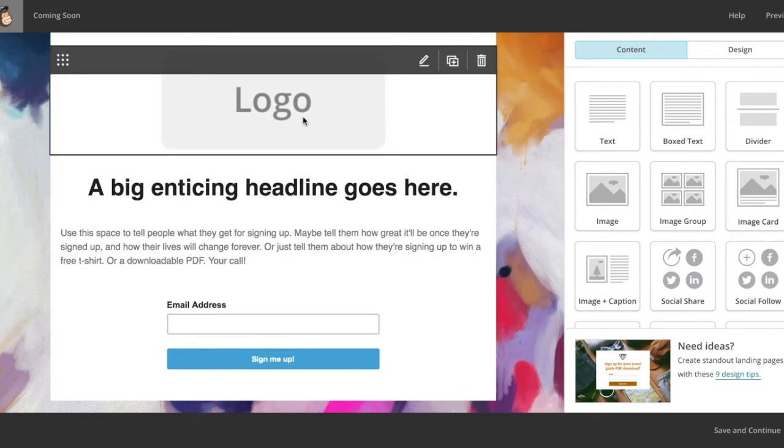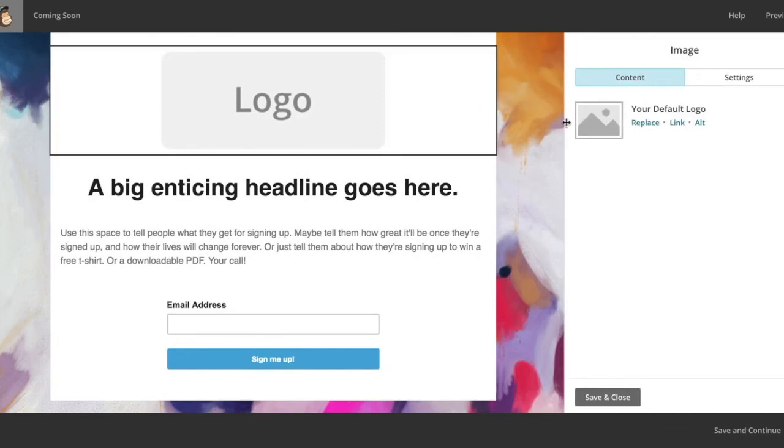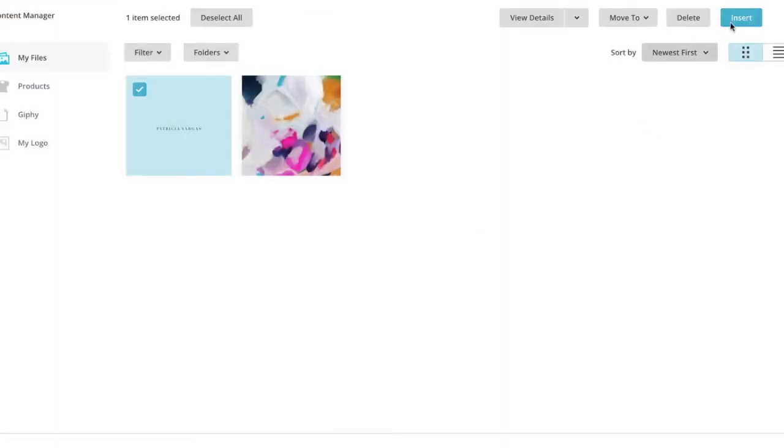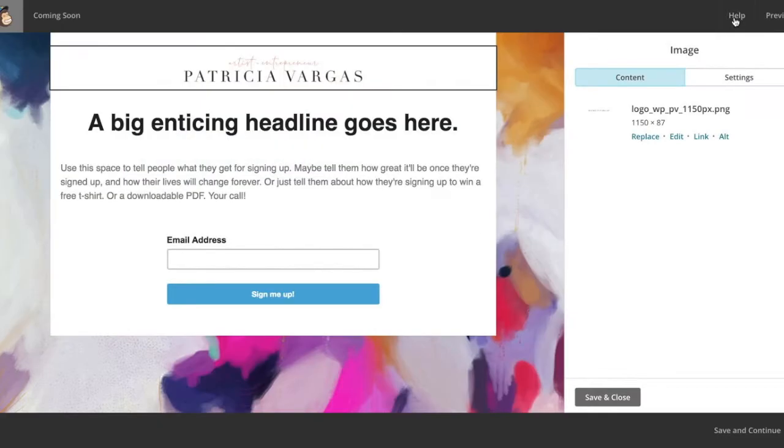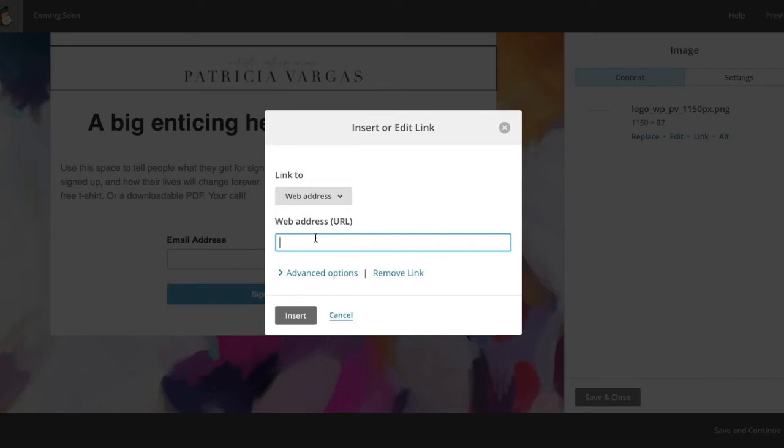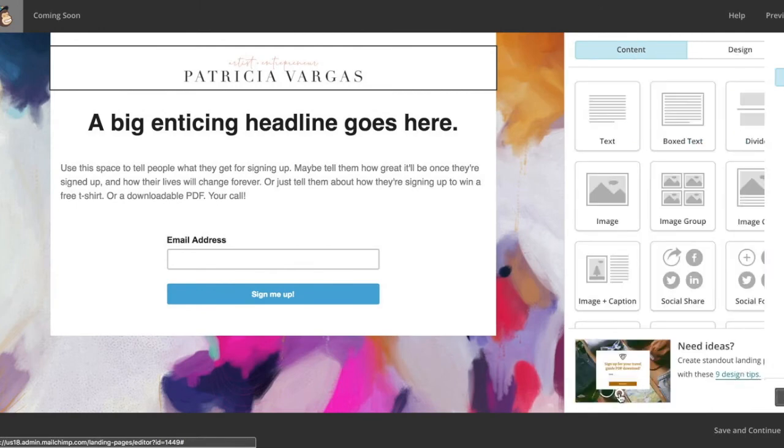Now let's add our logo. We're going to click the logo and select replace. Select your logo, insert. Now you can add a link. Since you don't have your own website yet, you can add in your social media accounts such as Instagram or Facebook. Once you're done, you're going to select close.